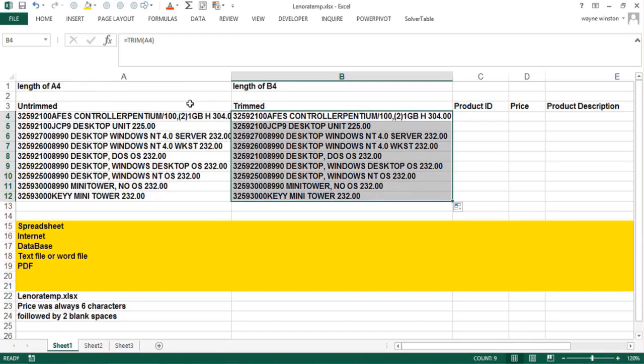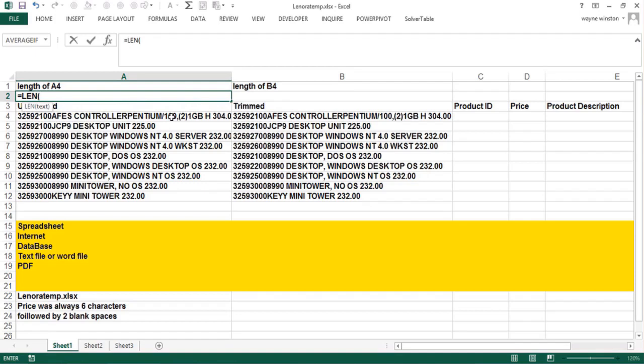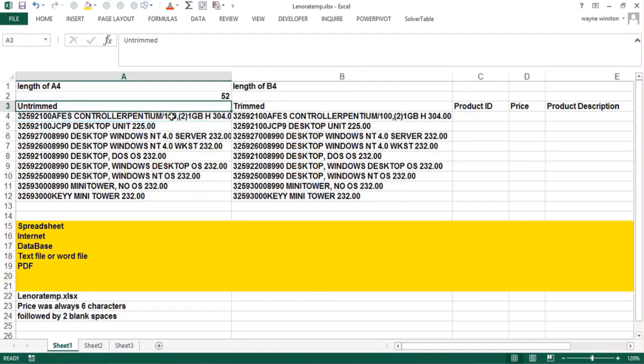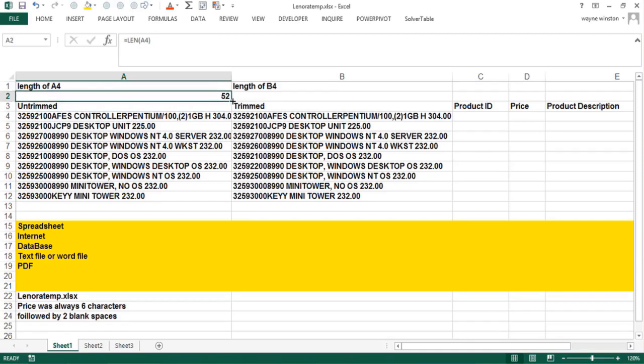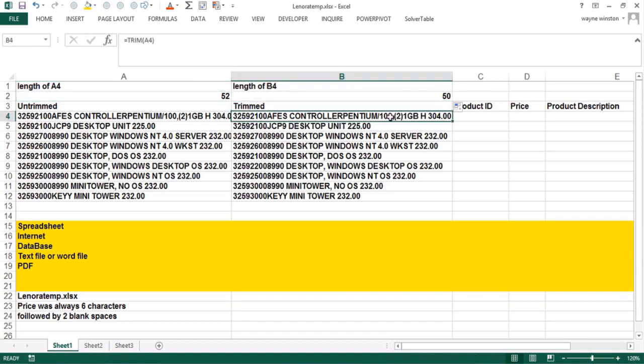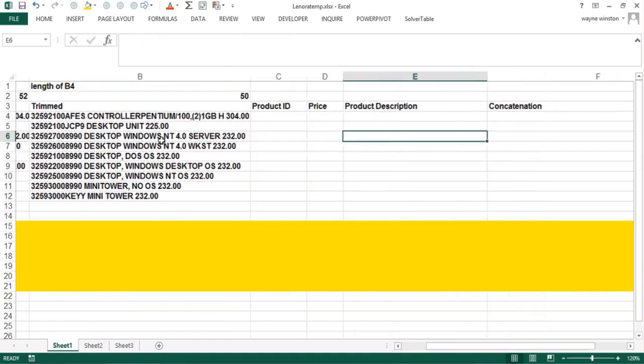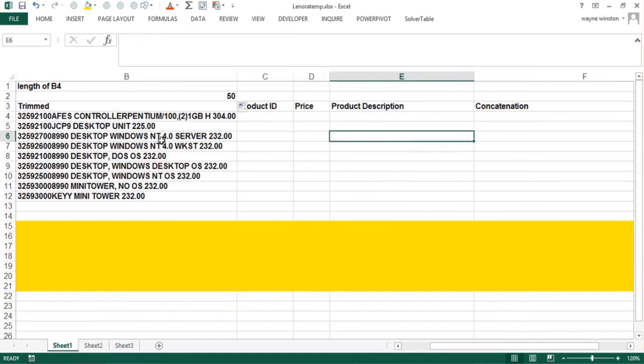There's another function, LEN, that tells you how many characters including spaces in a cell and actually invisible characters. LEN of A4 is 52. There are 52 characters in A4. When I trim it there's only 50 because it took away the two spaces at the end. So I'm not going to work with column A anymore. I'm going to work with column B and try and split this stuff up.